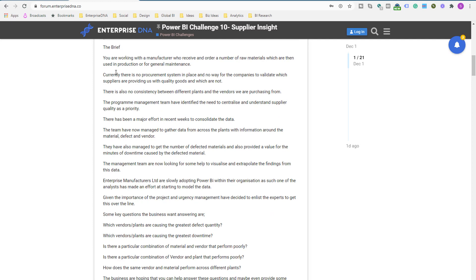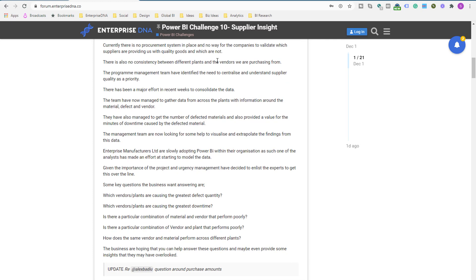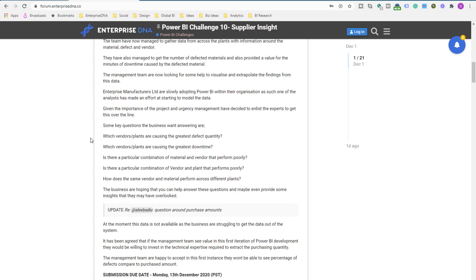So the brief: you're working with a manufacturer who receives and orders a number of raw materials. Just think about from a business perspective, you're in a procurement area, you're dealing with suppliers, you're dealing with vendors, just think about what sort of data set you would have there.